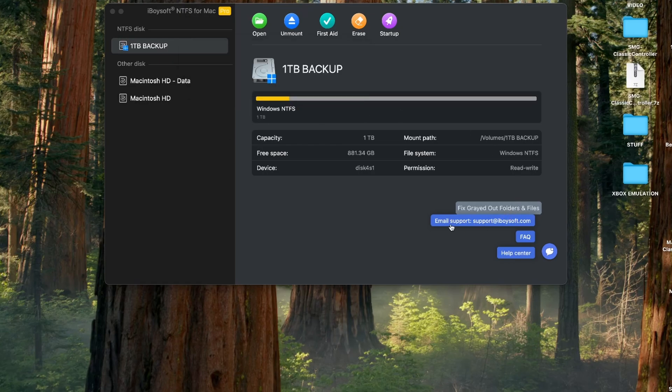That's all you can really say about this software. If you have any problems you can email support. There's a button right there. There's an FAQ help center and a little chat icon as well. Good bit of software.